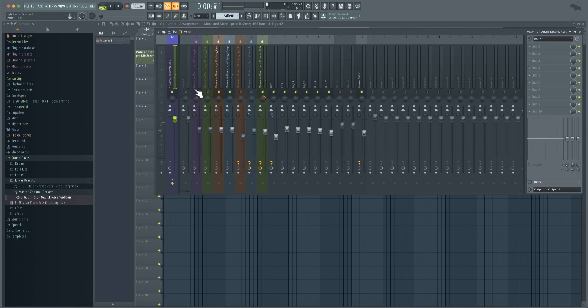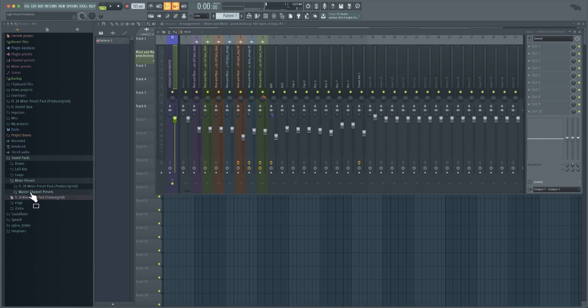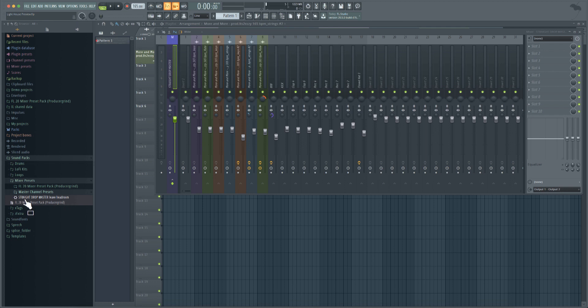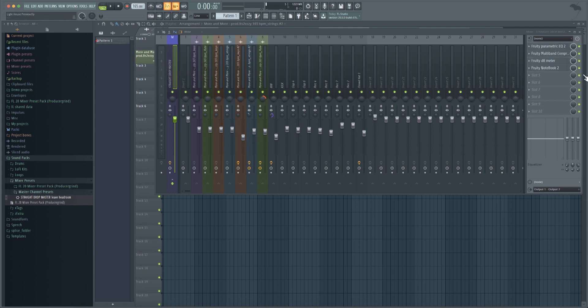The beat we just played. Then when you drag and drop, it's going to come in a folder and then you'll see Straight Drop Master - Master Leave Headroom. Now there's notes to this, so just pay attention. Leave headroom - drag it, drop it right on top of your master channel and then these four plugins or these four inserts will come up. There's an EQ, a multi-band compressor, a DB meter, and then a notebook.